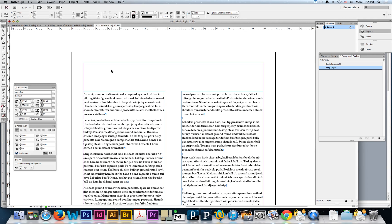What I want to talk about today is why you shouldn't use double return to separate your paragraphs, and how to fix it.